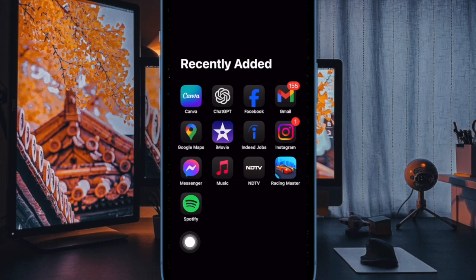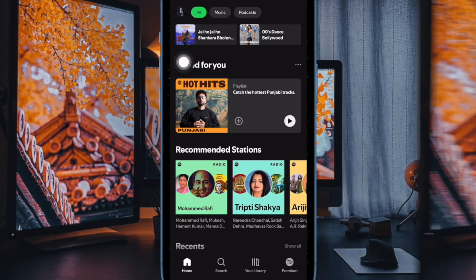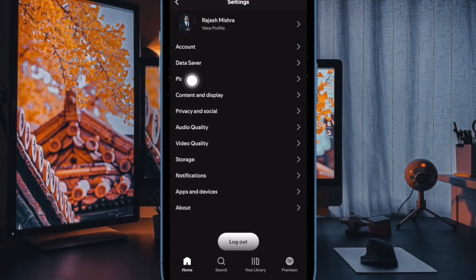First, launch the Spotify app on your iPhone or Android device, then tap on your profile located in the top left corner of the home screen. After that, select the Settings and Privacy option.